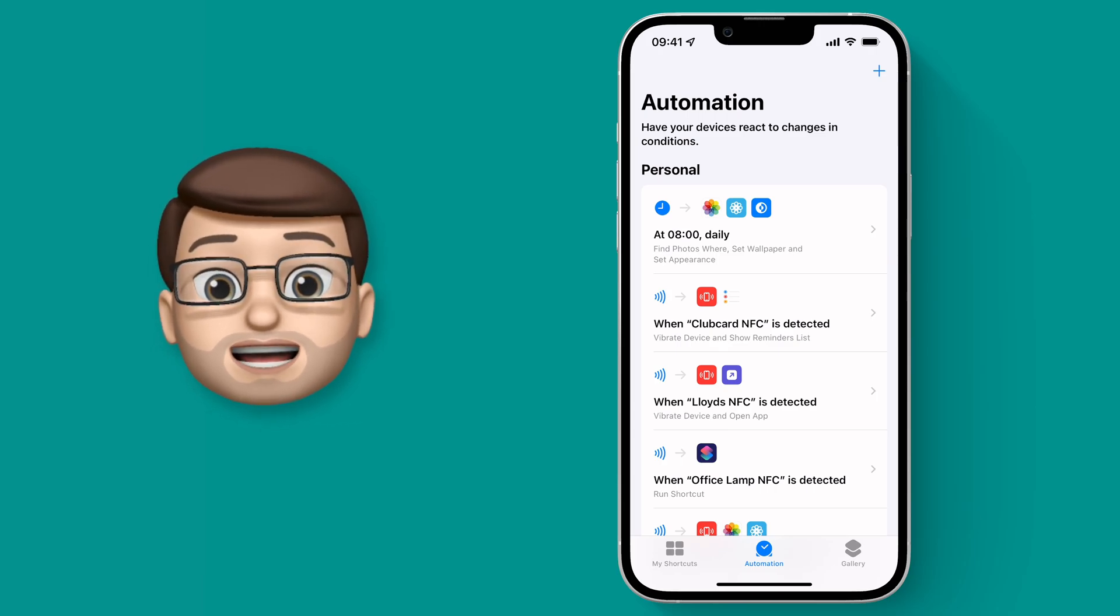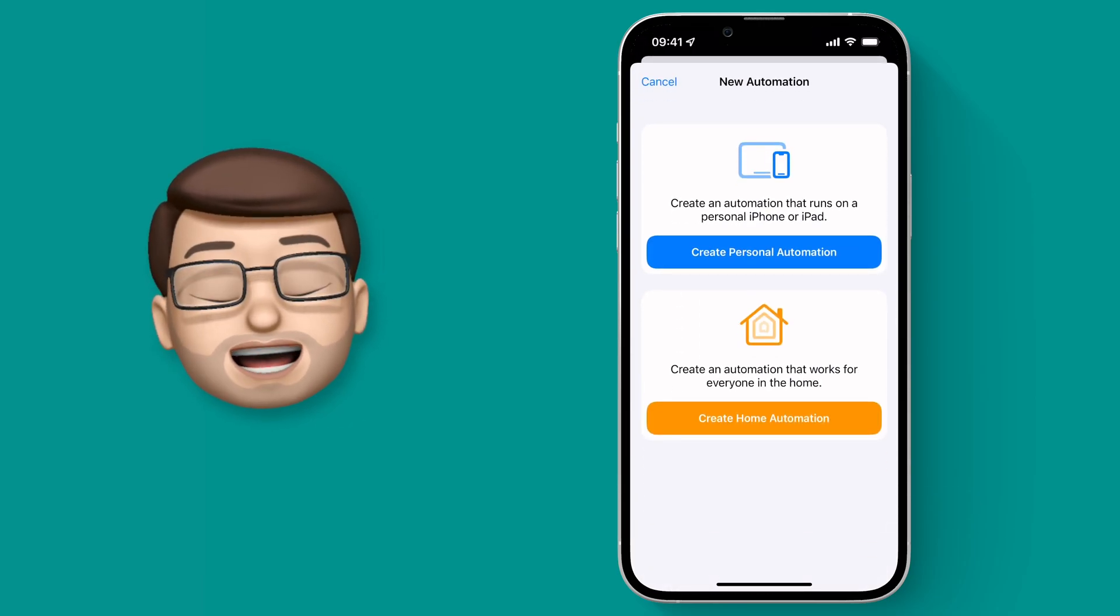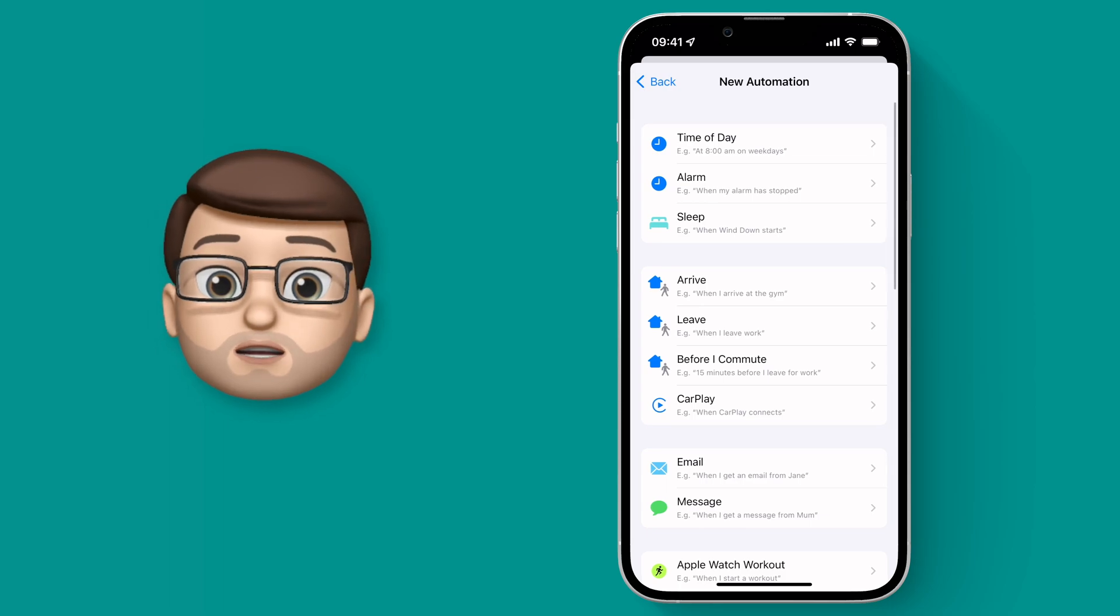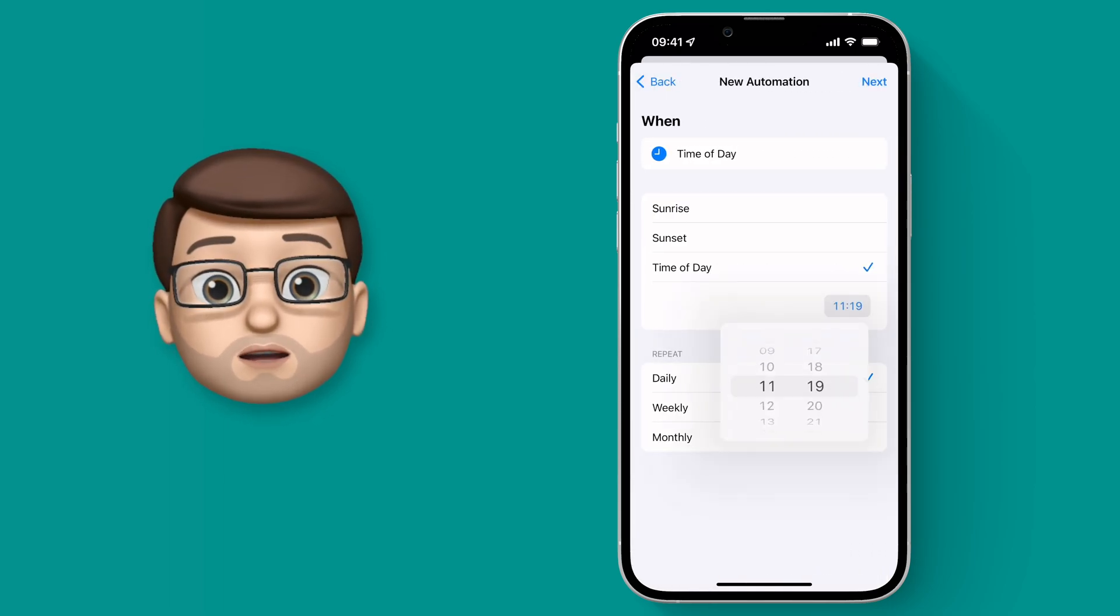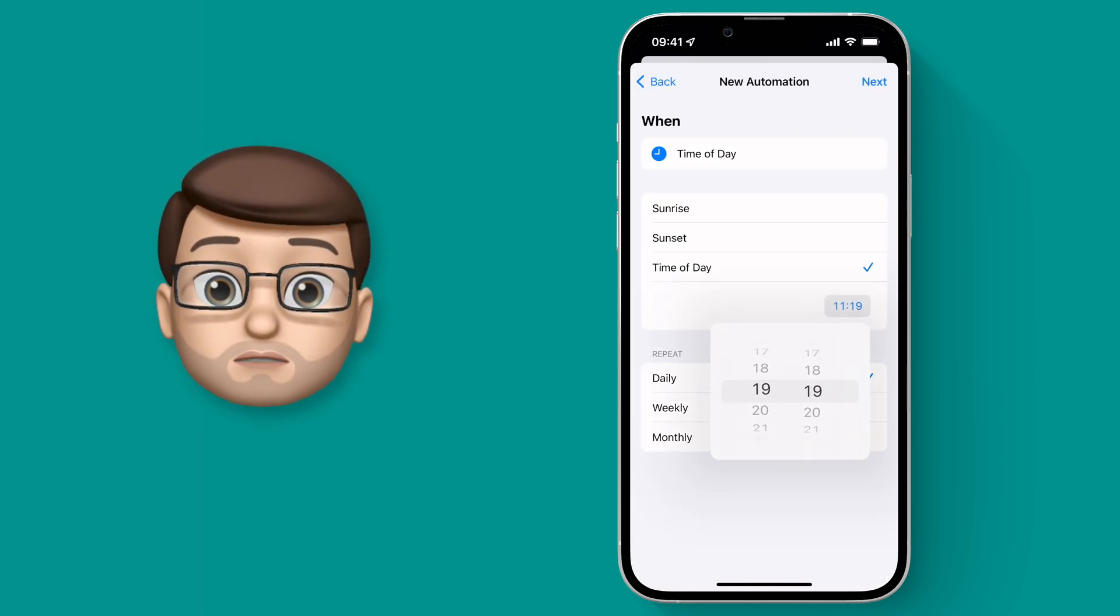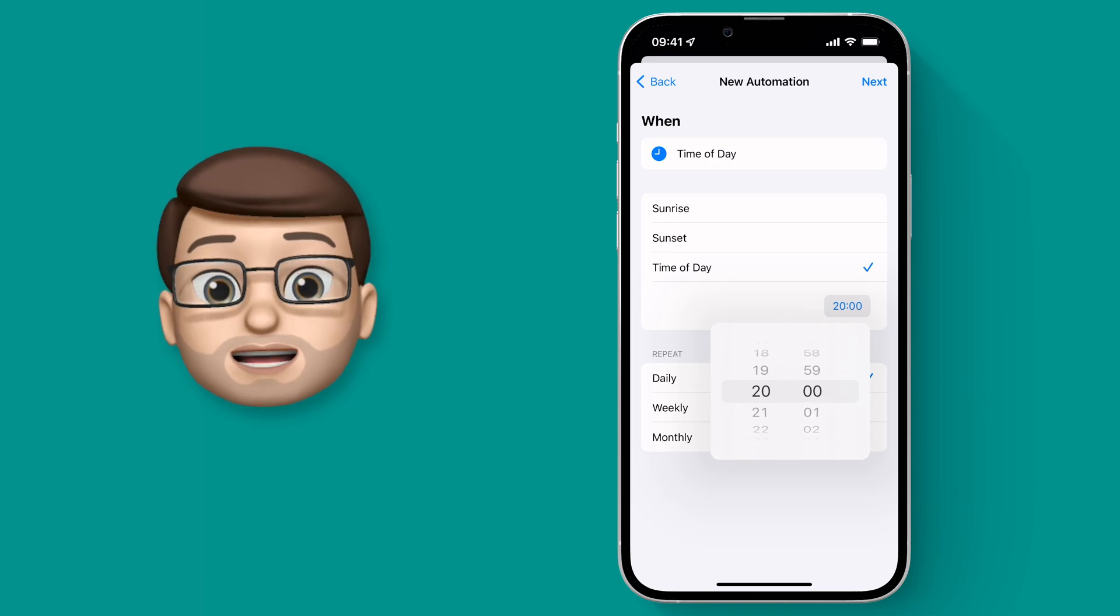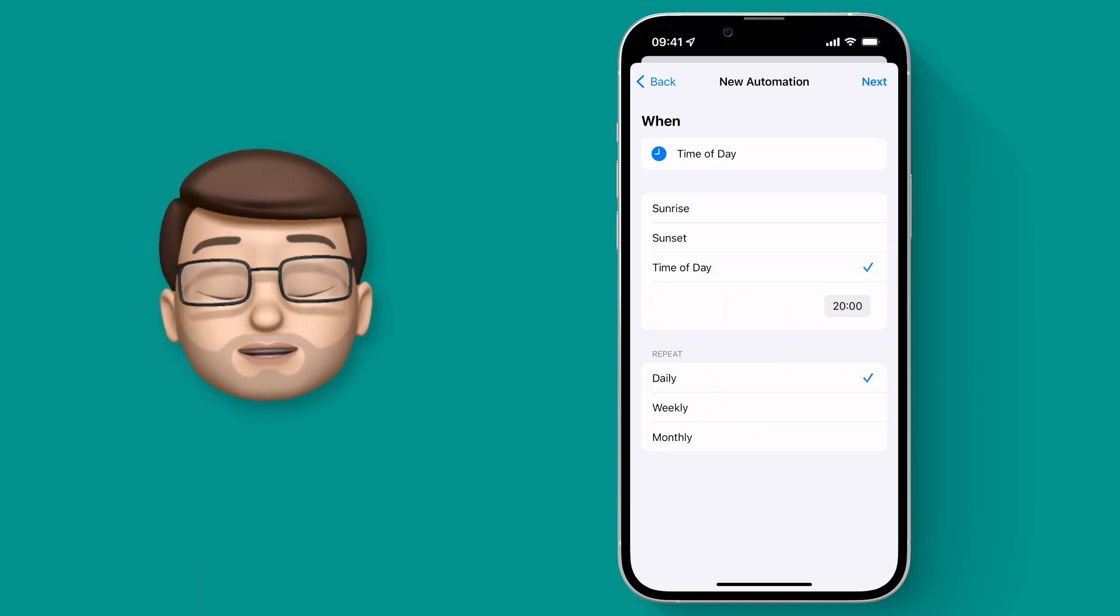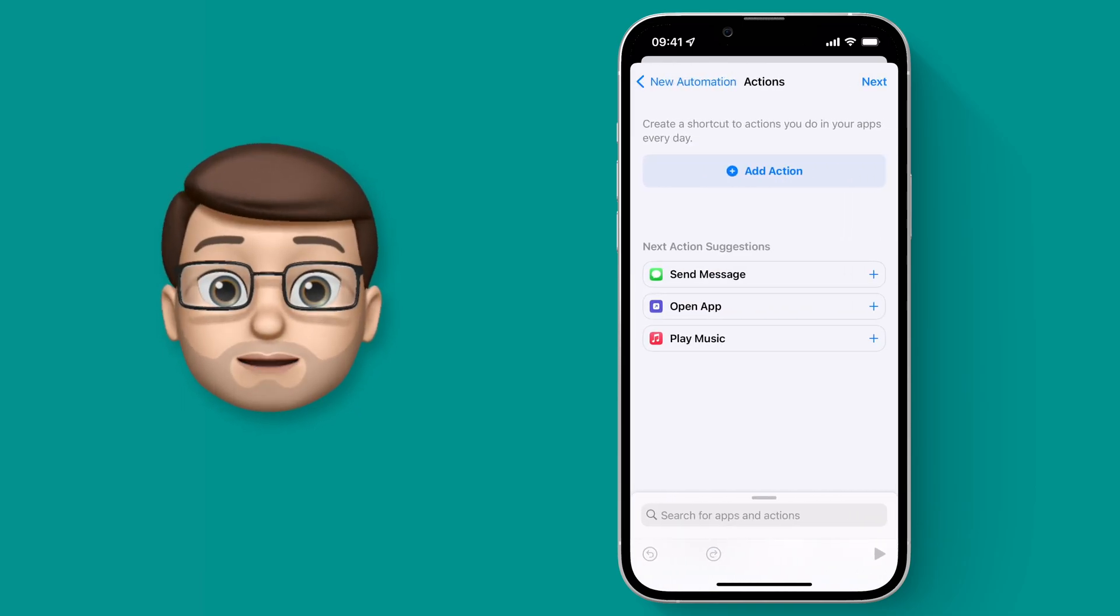But that's no good unless it goes to Night Mode and the Dark Wallpaper at night time. So we're going to create another Personal Automation, and again I'm going to choose Time of Day, and this time I'll go for 8pm. I'm then going to add those same Actions again to find the photos and set it as a Wallpaper.